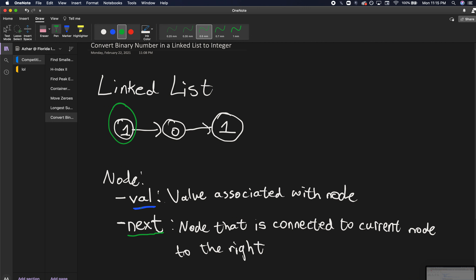A node is made up of two values. The first is the actual val, which is the current value at that specific position — just like array indices hold different values like strings, arrays, or booleans. The second is something called next, which is what makes a linked list a linked list: nodes are linked to one another through the next pointer.